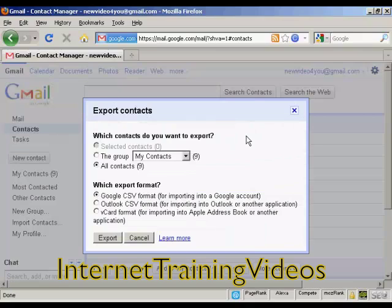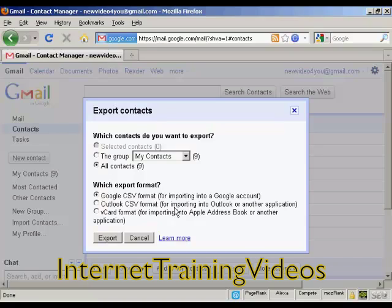You get this pop-up window which asks you what contacts you want to export. You can export just some, a group, or all of them. Then you can export them in a particular format — for example, a Google CSV format for importing into another Google account, or an Outlook CSV format for importing into Outlook. I'm going to select Outlook CSV format for this demonstration, and then click on Export.